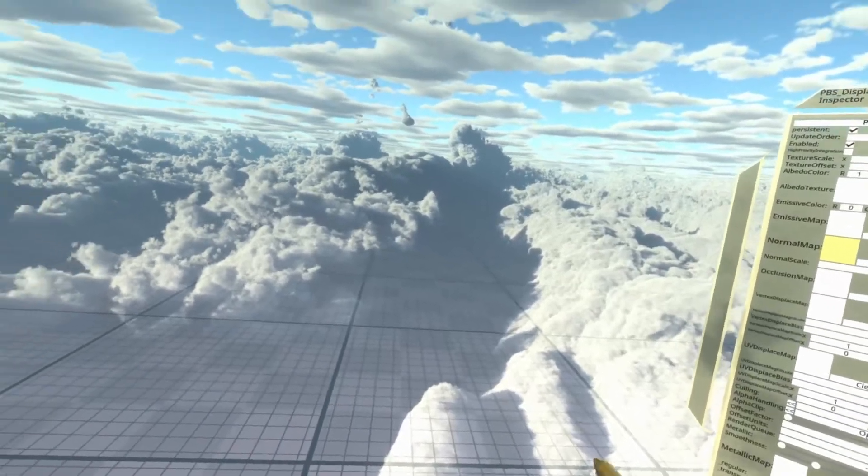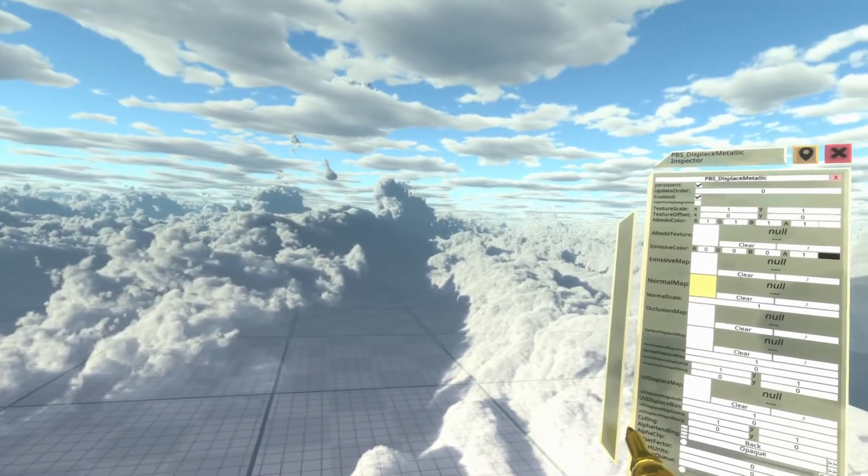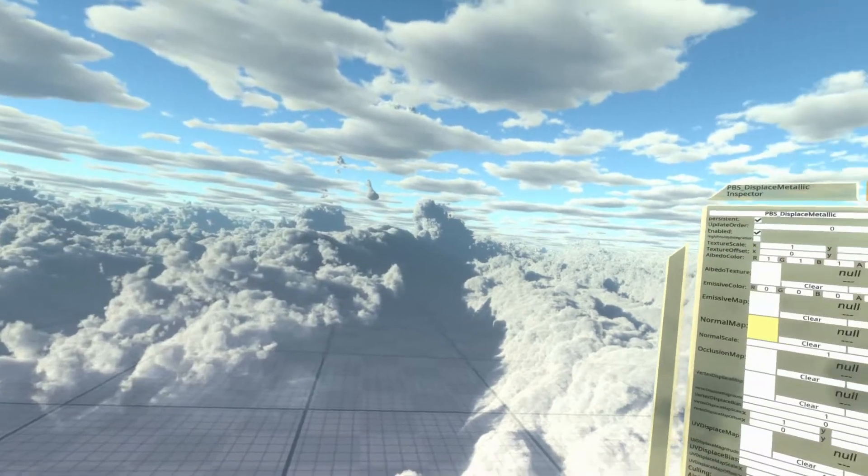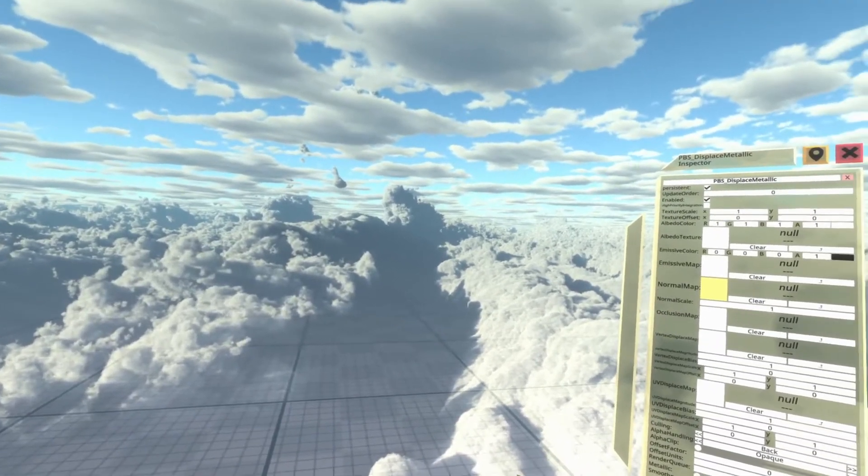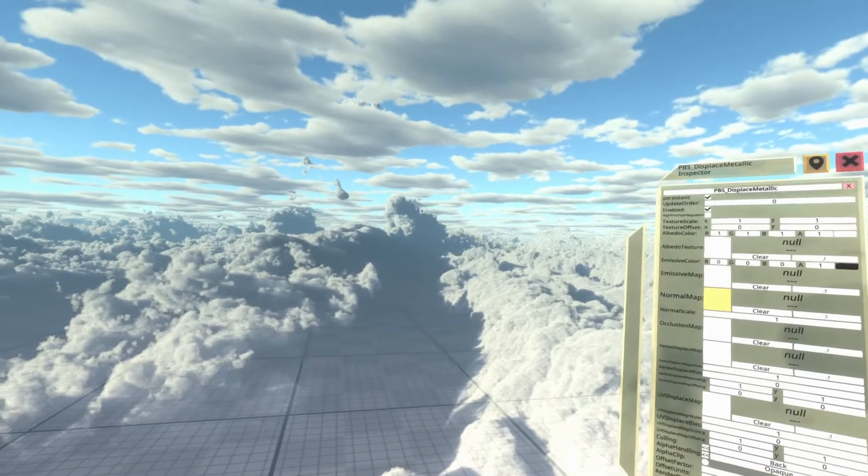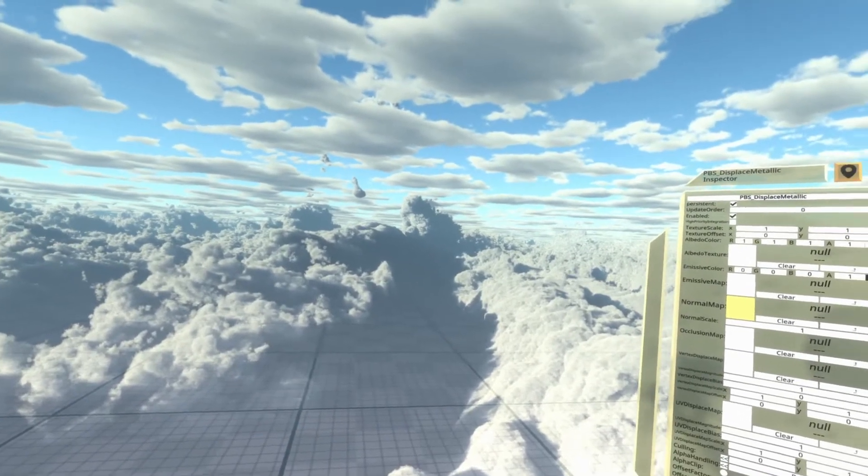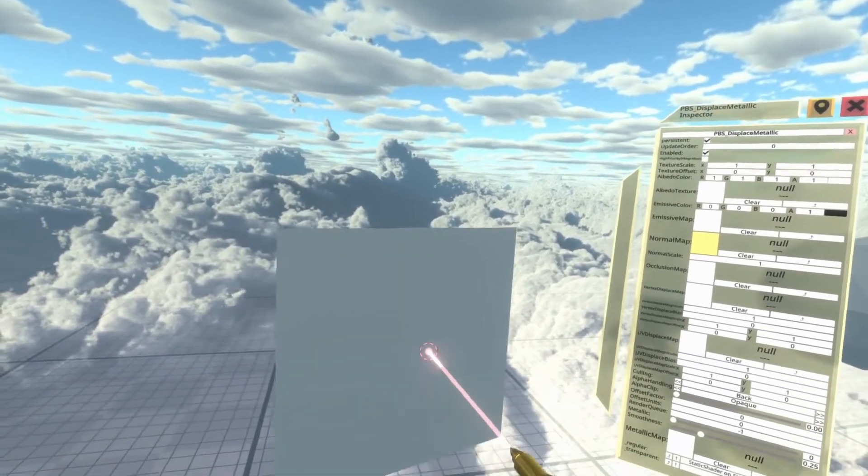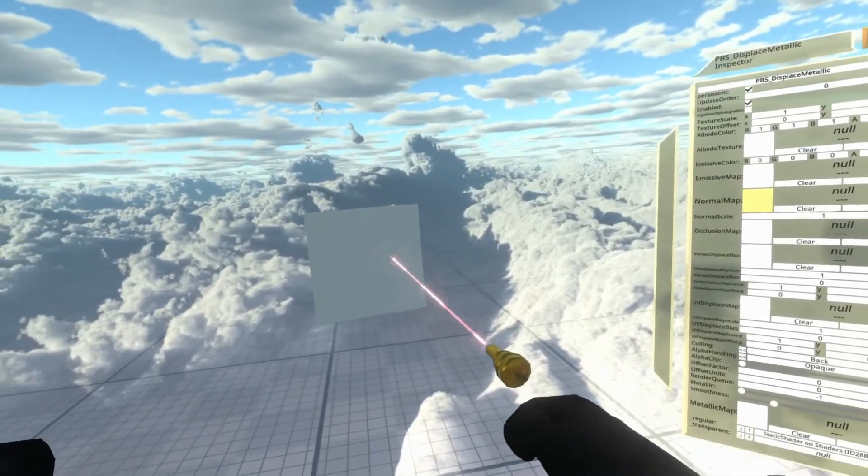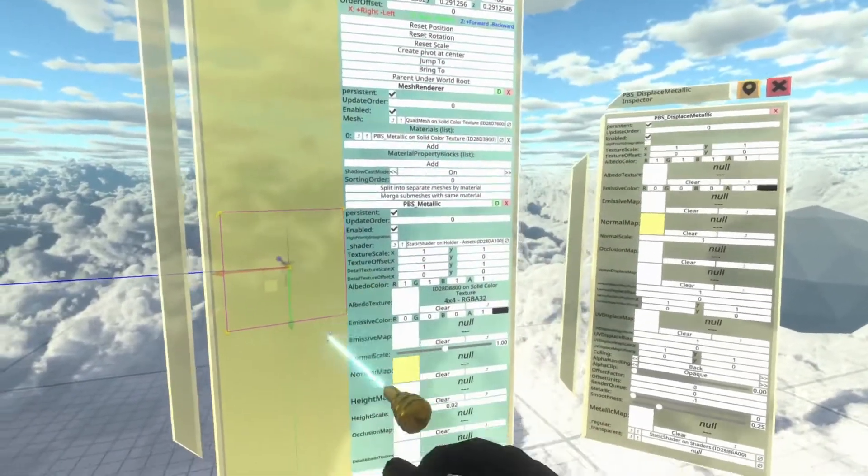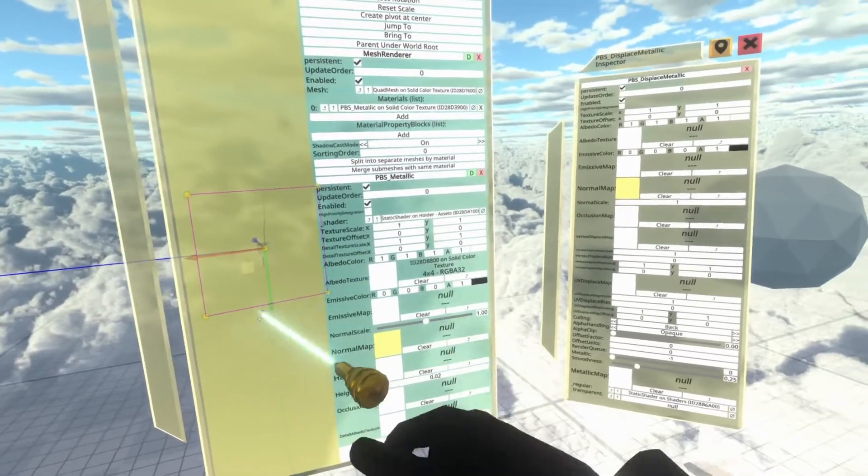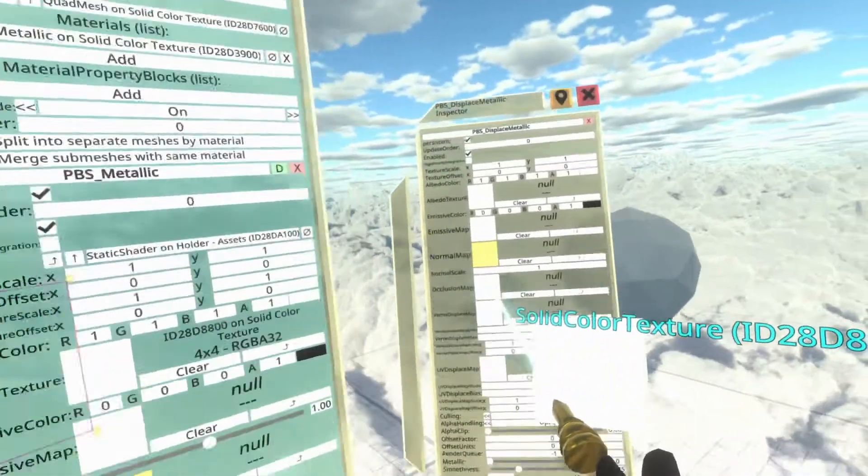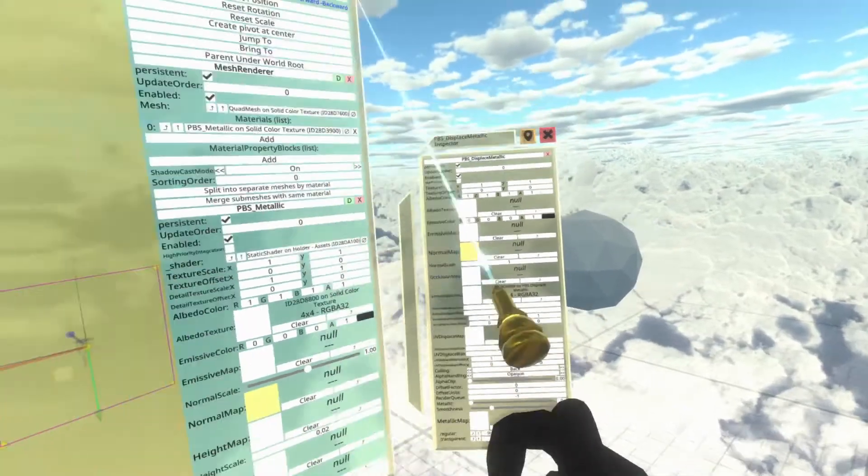To get a completely white image, we can actually use a procedural image. Neos has a few procedural images. This procedural image can be found in Neos Essentials, Textures and Sprites, Procedural Textures, and inside there you'll find a solid color texture. Solid color texture is exactly that, it just is a solid color. I'm going to open this up in the inspector, find this albedo texture, which has a 4x4 solid color texture, it's just a white square, and drop that into vertex displacement map.